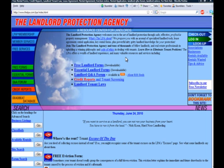Welcome to the LPA! To take advantage of all the features and benefits of the LPA website, the first thing to do is to register a username and password. This will enable you to place orders, retrieve documents, and access members-only features of the website. Please watch as I demonstrate how easy it is to register a username and password.